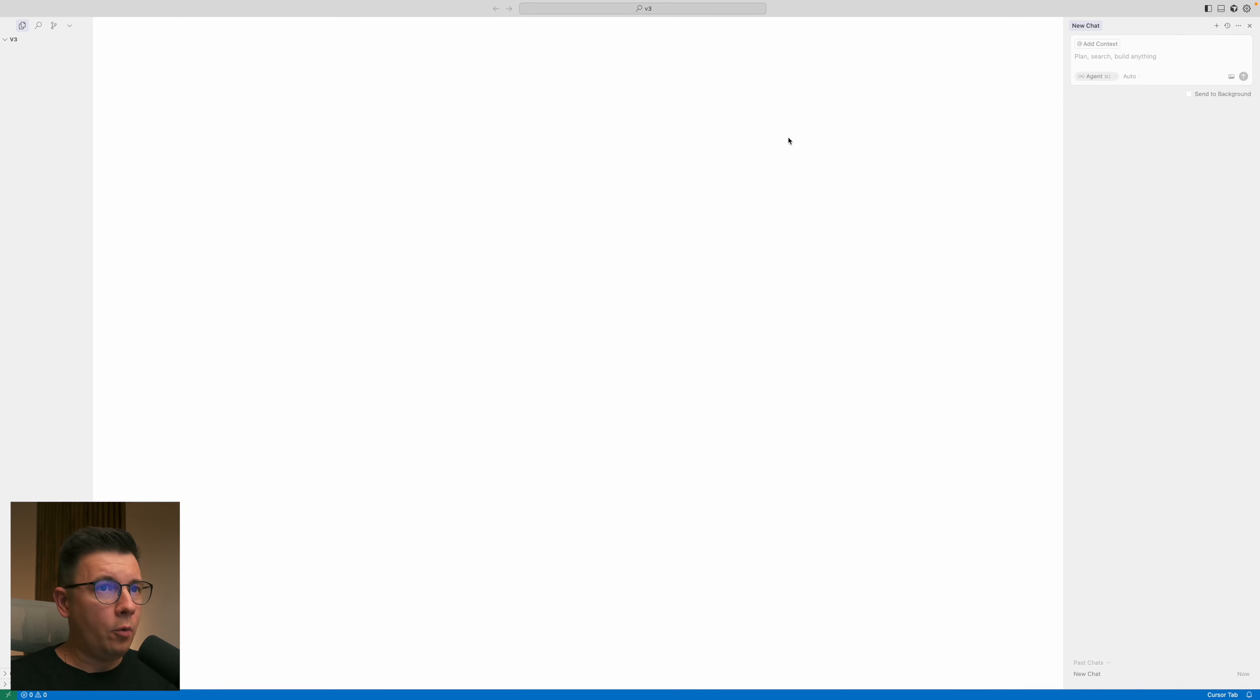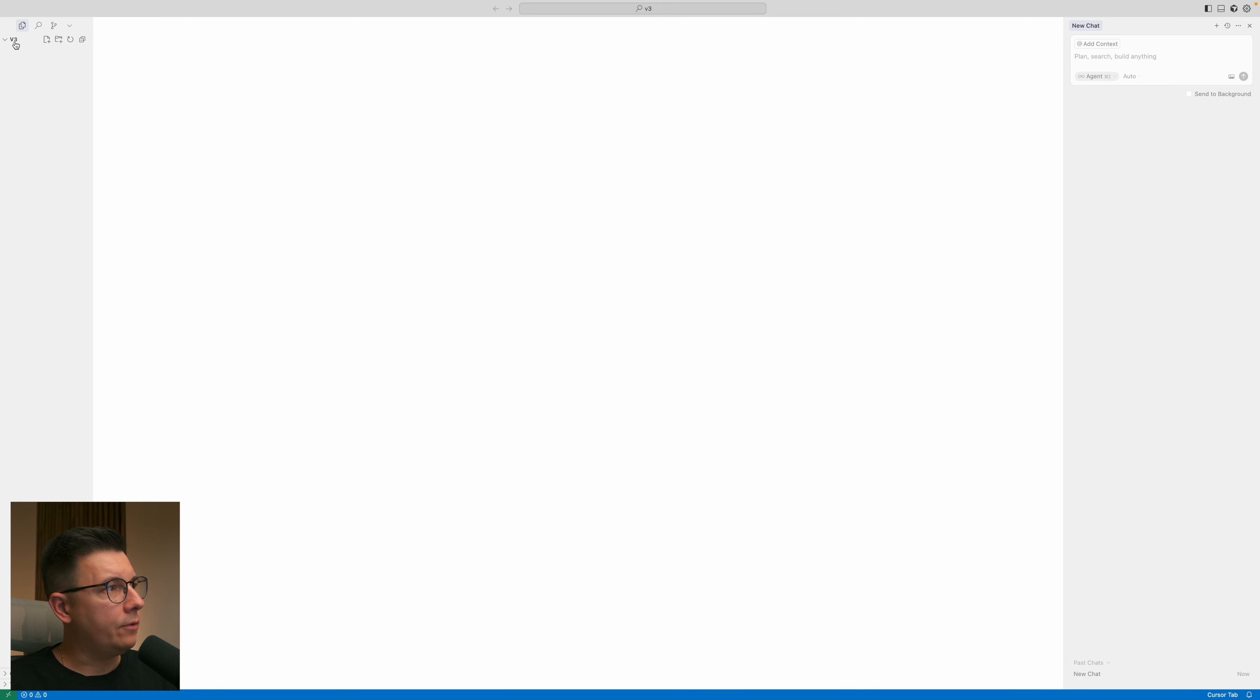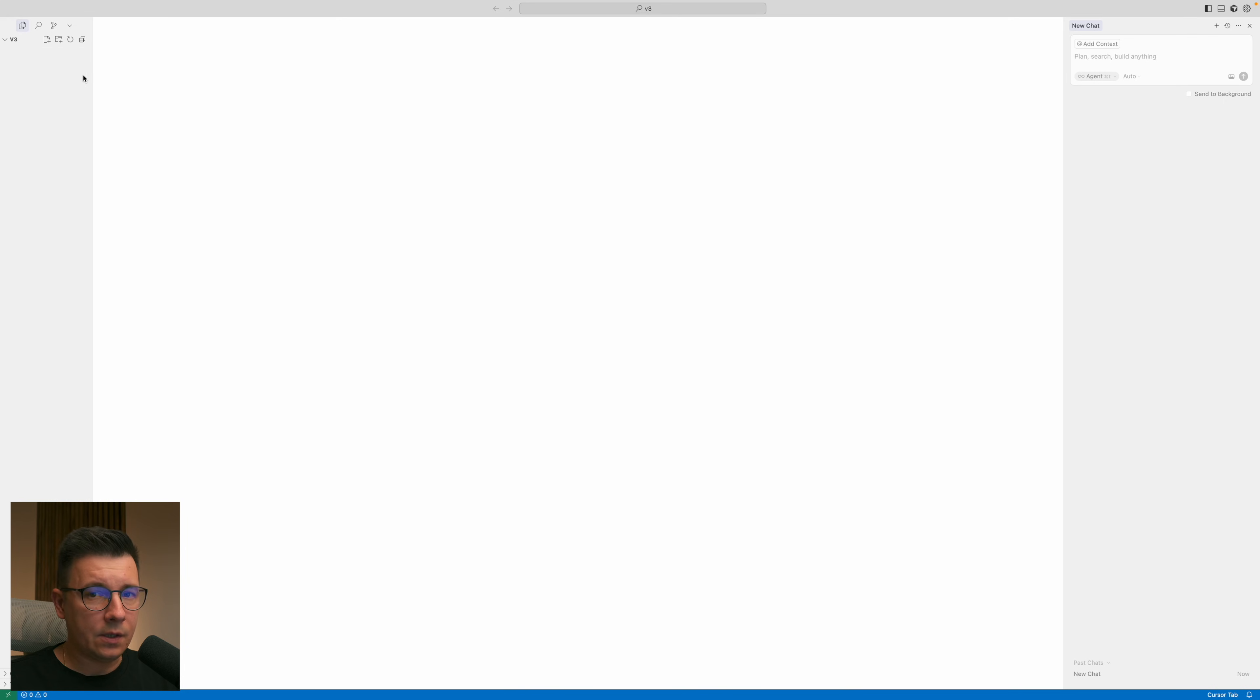So I have my Cursor open. I have a blank new chat window over here. I have my folder open. All the files from this project will go to this folder.